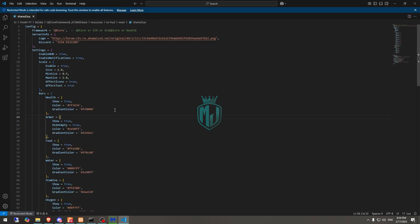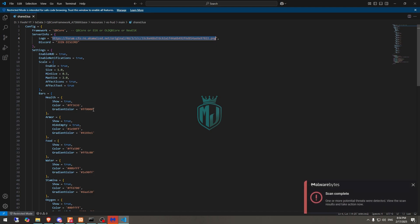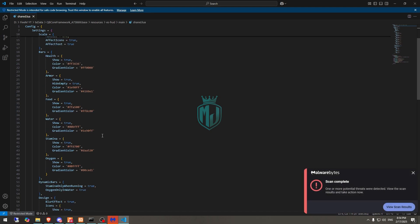Right here, as you can see, we can add our logo as well. This is the link for the logo. This one is for our framework — if you are using QBCore or ESX. And these are the settings where you can enable or change the color as well from here.